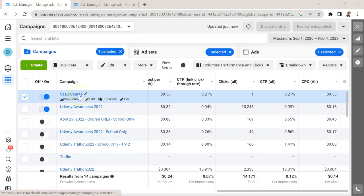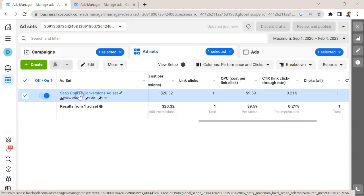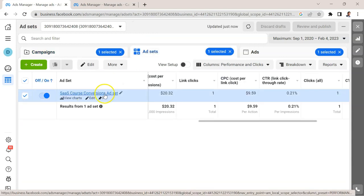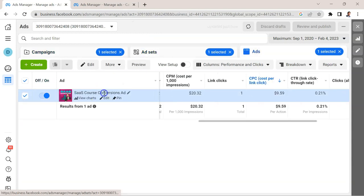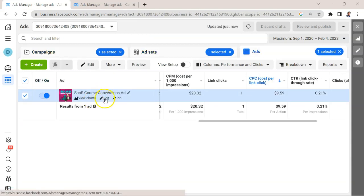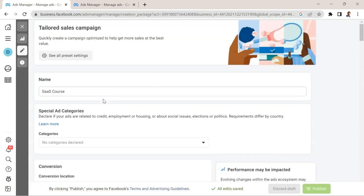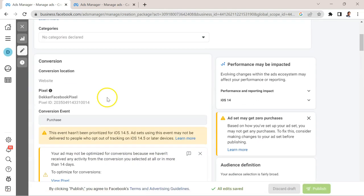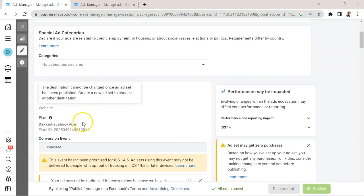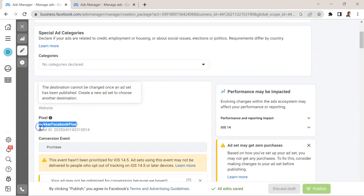So that campaign is here. This is a conversion campaign. We're going to take a closer look at what I did here and I'm going to hit edit. One of the most important things is that I have the Facebook pixel installed.